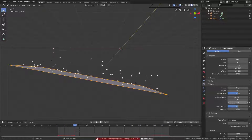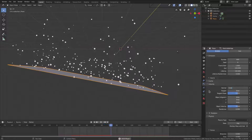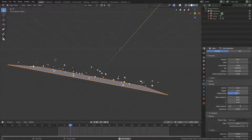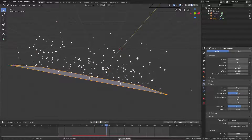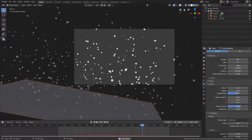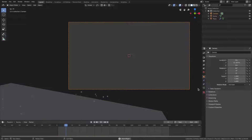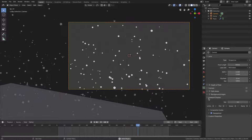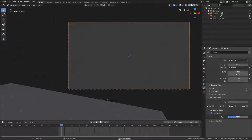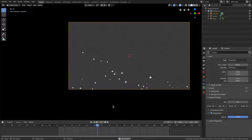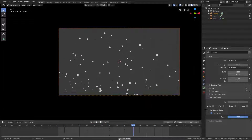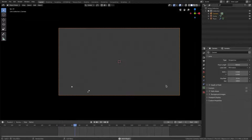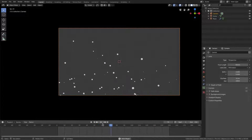Select the camera because it's difficult to see right now. Go to the camera tab, then viewport display, go to passepartout and turn that all the way up so we can only see what the camera is seeing. That looks pretty good.